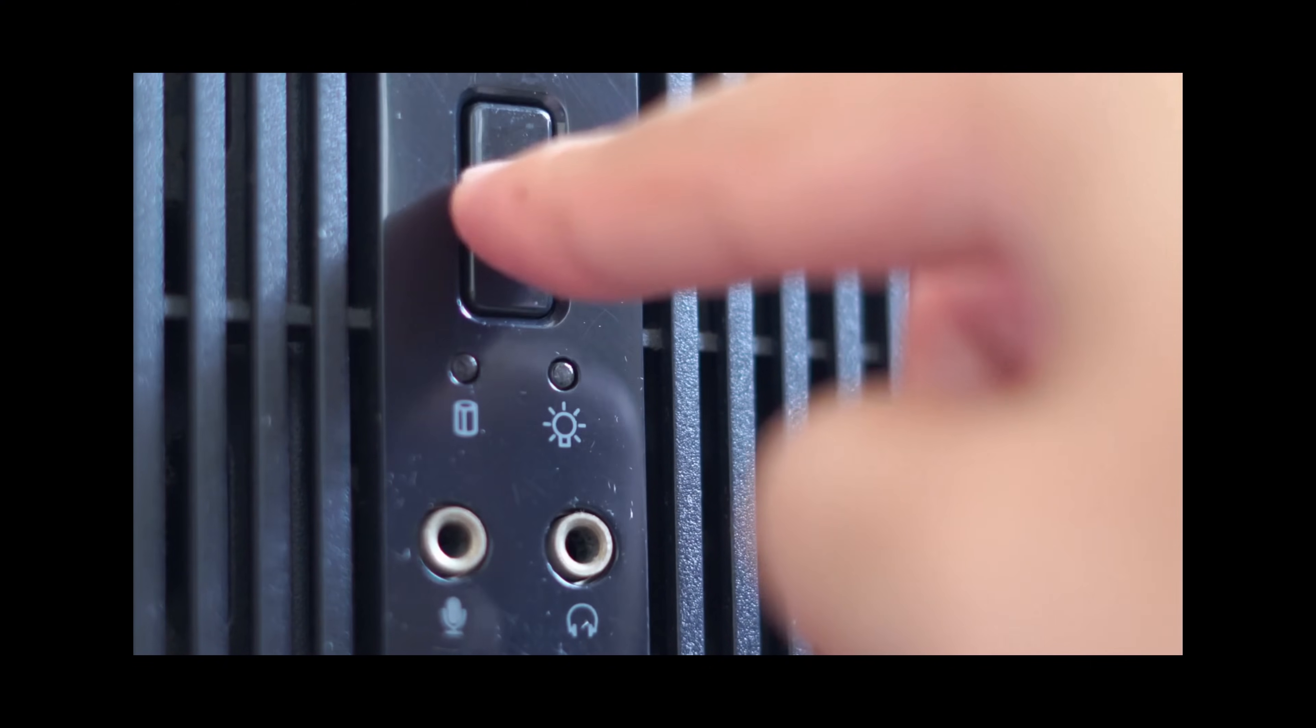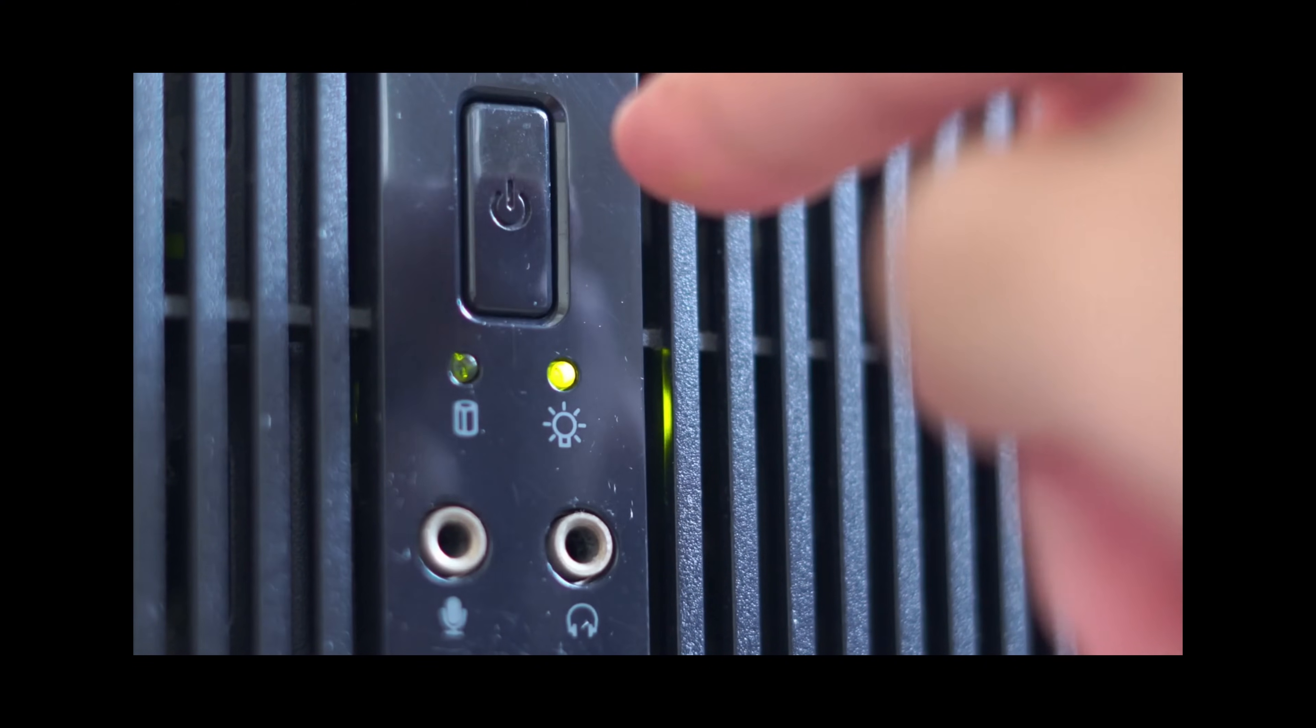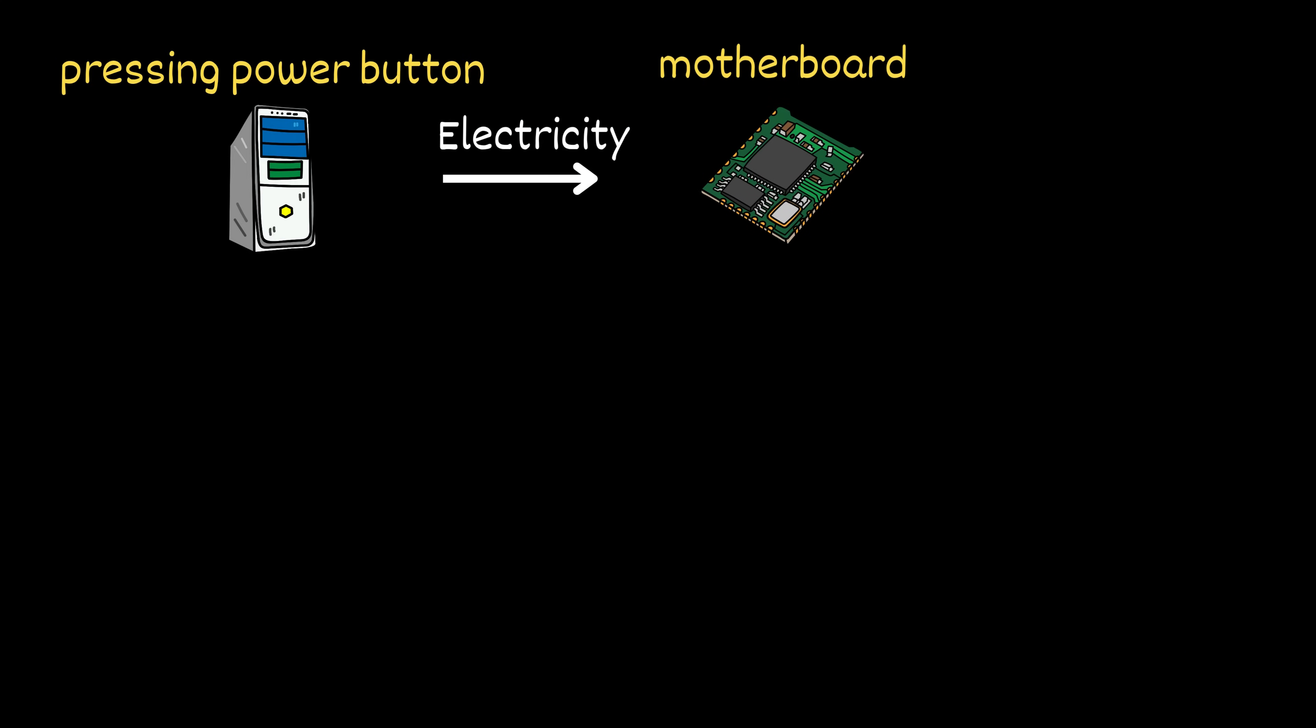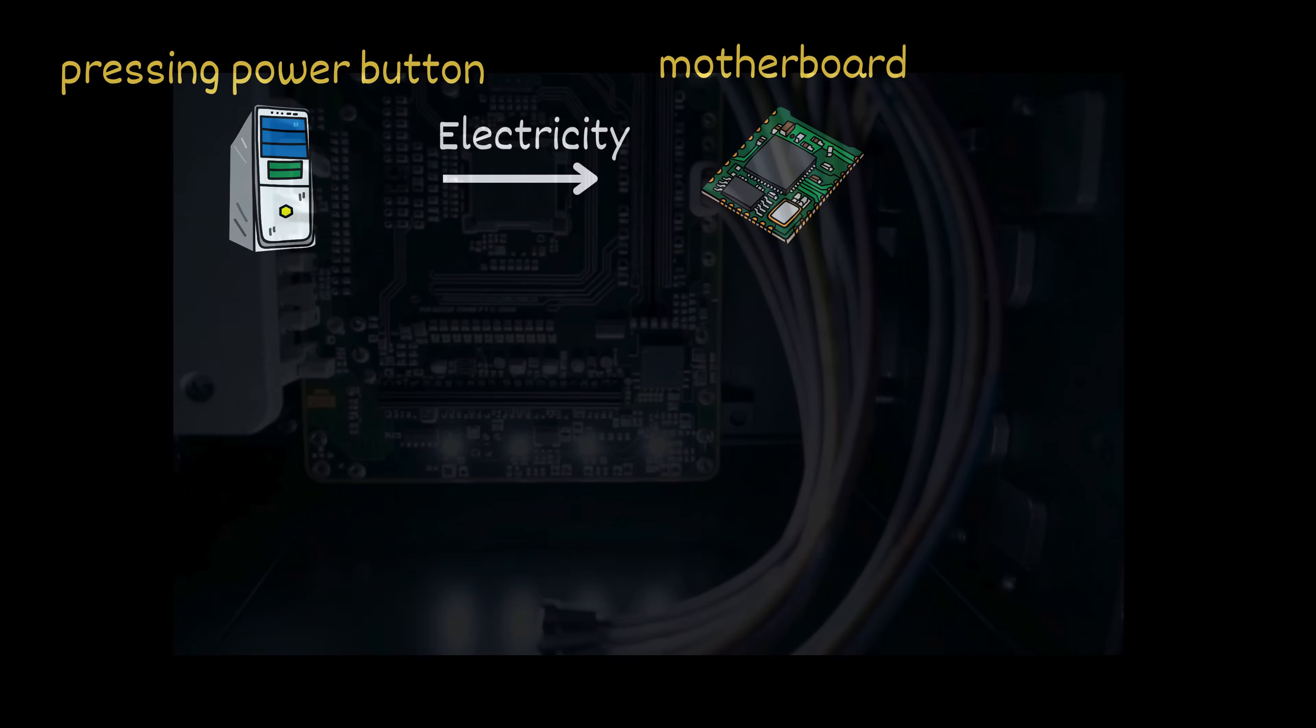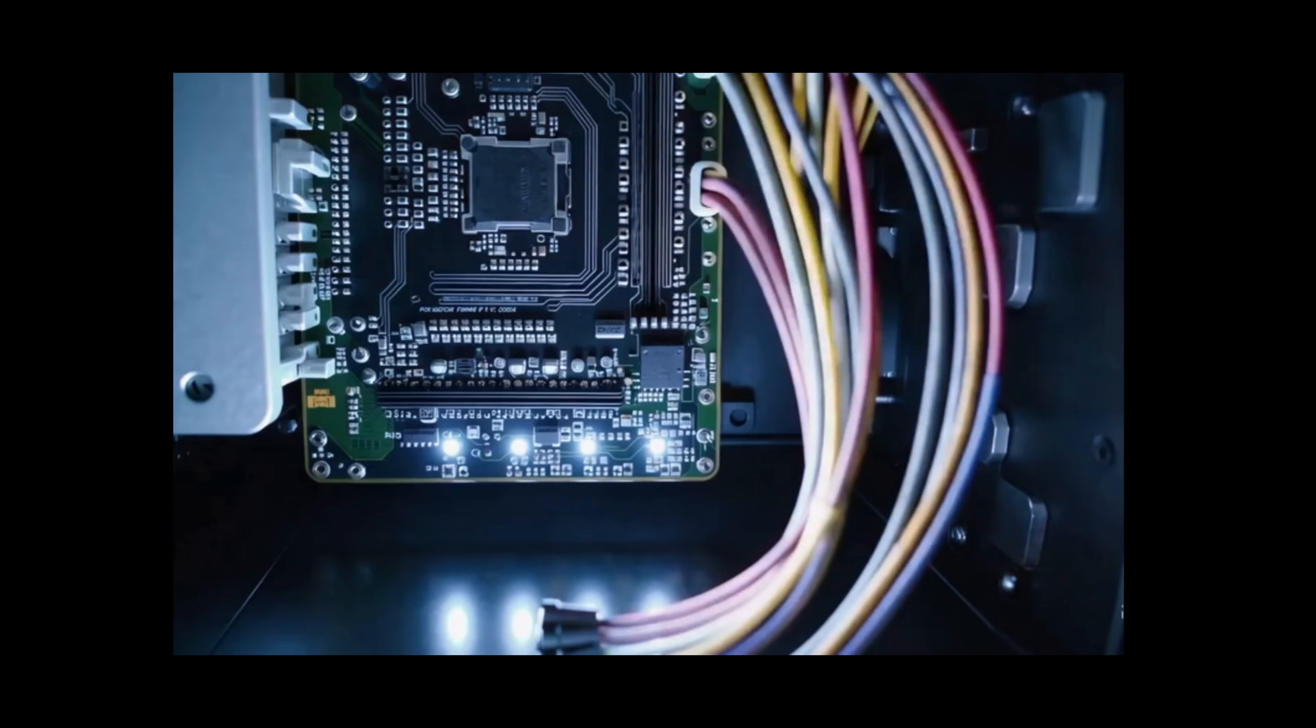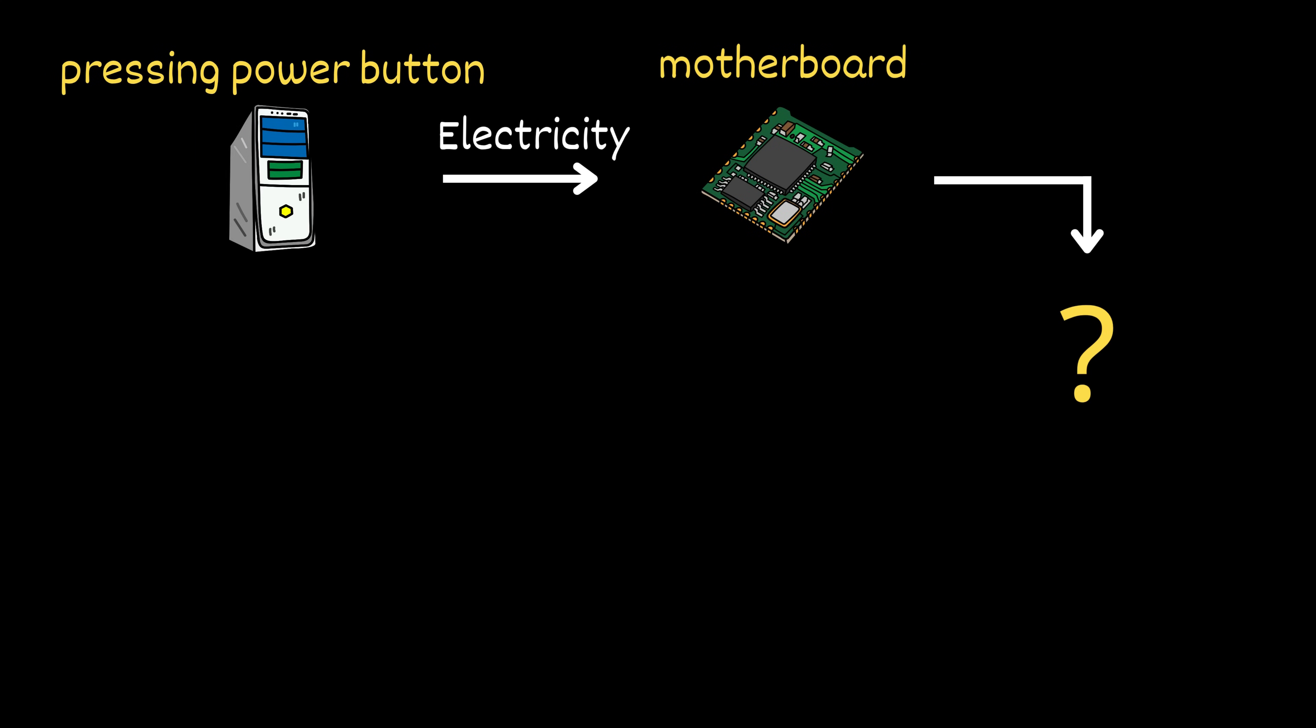Alright, so you press the power button. What's the very first thing that happens? The electricity flows from your computer's power supply to the motherboard. Think of the motherboard as the computer's central highway, where everything connects.